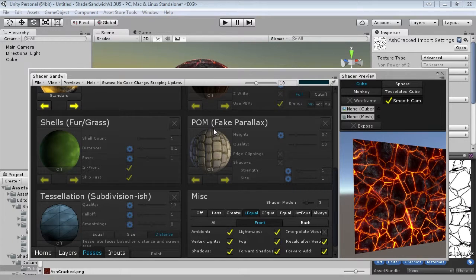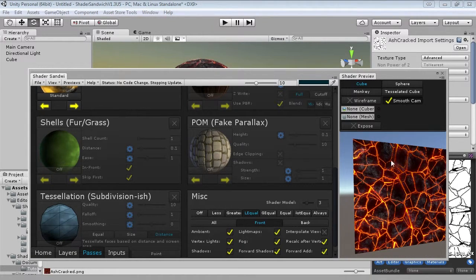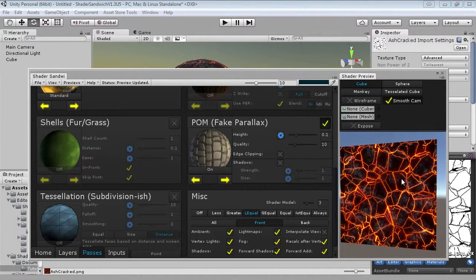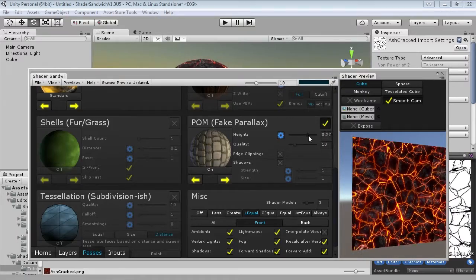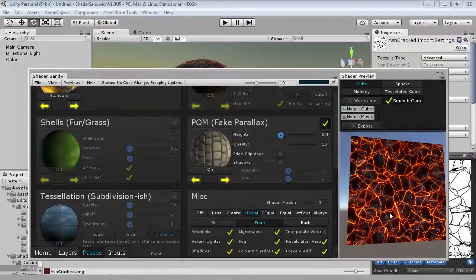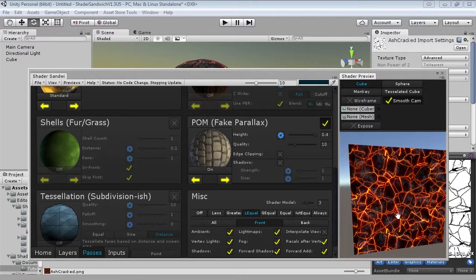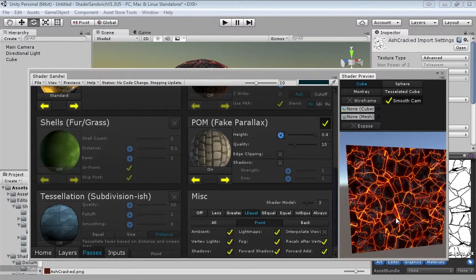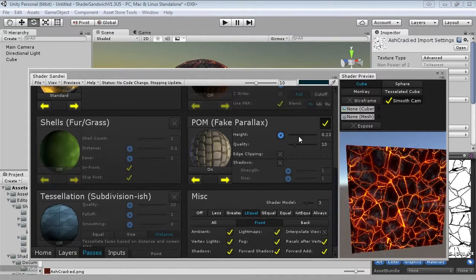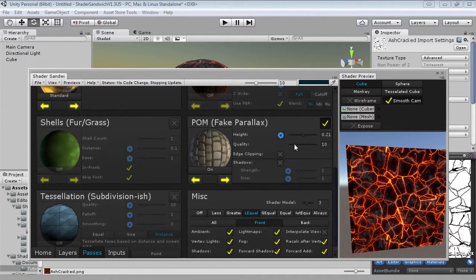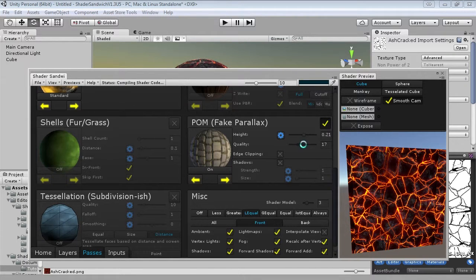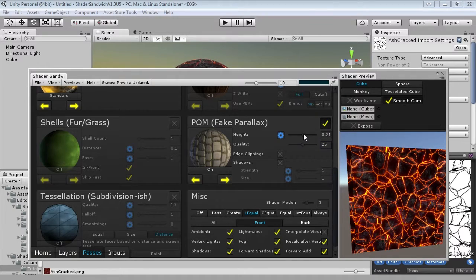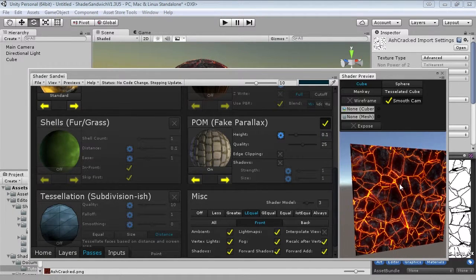You'll see an area called POM, which is parallax occlusion mapping. What this does is, using a bunch of mathematical calculations, it can simulate depth. So if we turn this on, you'll notice immediately it looks kind of funny. And as we increase the height, you'll see it looks like that part is inset. Obviously it doesn't look right, because we haven't told shader sandwich which parts are high and which parts are deep. But we'll do that in a sec. So here we have the height, which defines how far in the deepest parts are, and the quality, which defines the quality of it. I'm going to set this up to 25. And I'll keep the height at 0.1. I find it works pretty well.